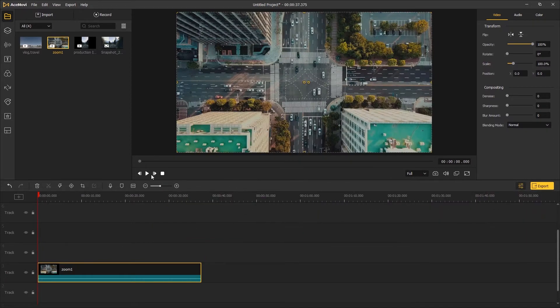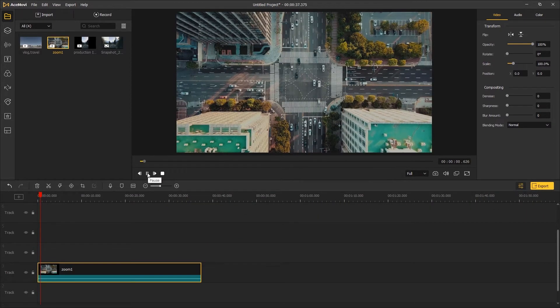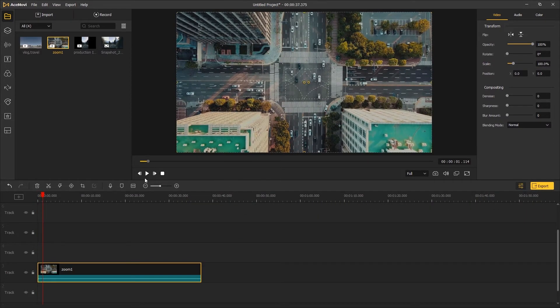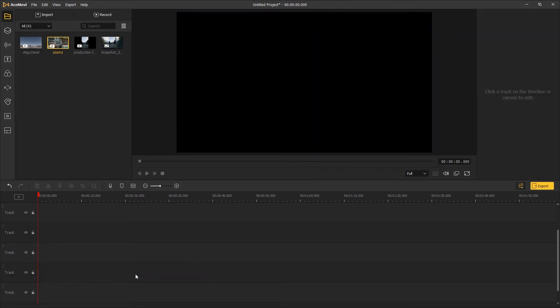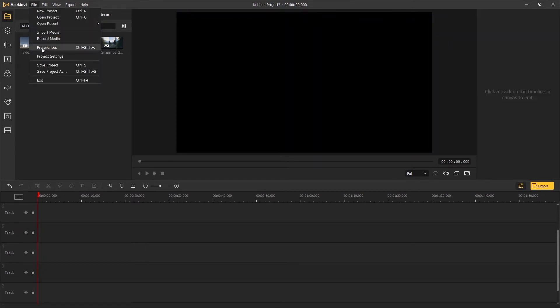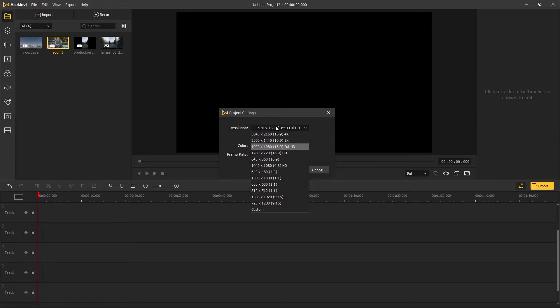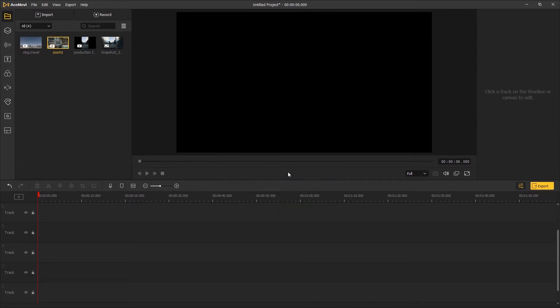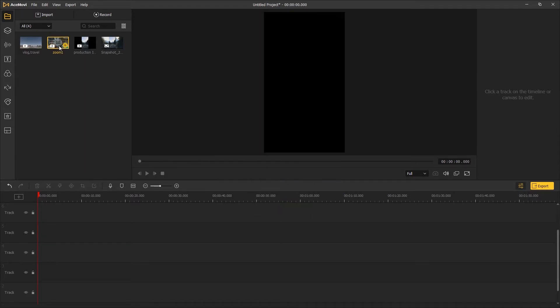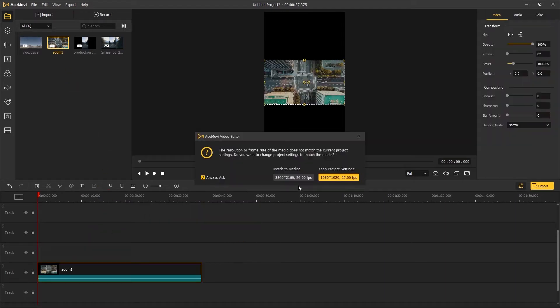The first method: change orientation. Drag your video footage onto the timeline. This video is in horizontal view. Let's say you want to change it to portrait view. Go to File, Project Settings, and change the resolution to 1080 by 1920, aka 9 by 16. Click OK, then drag the footage onto the timeline again and choose Keep Project Settings.